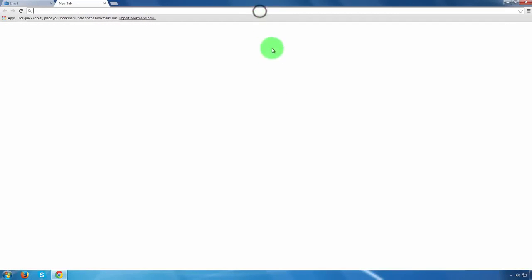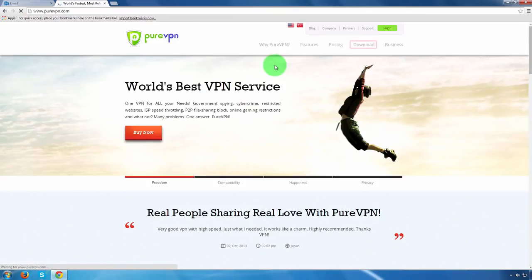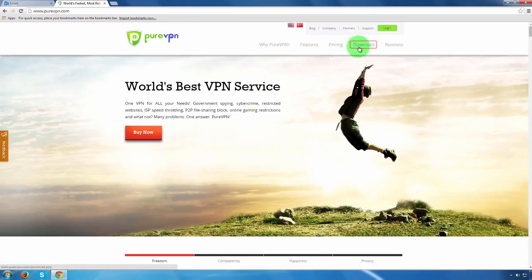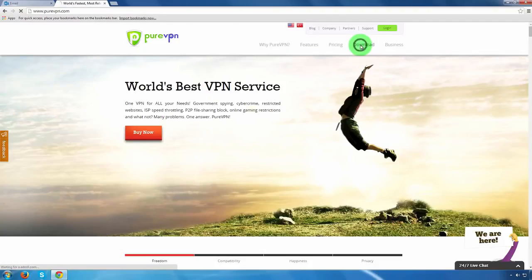Open your internet browser and visit the PureVPN website. Click on the download link at the home page.